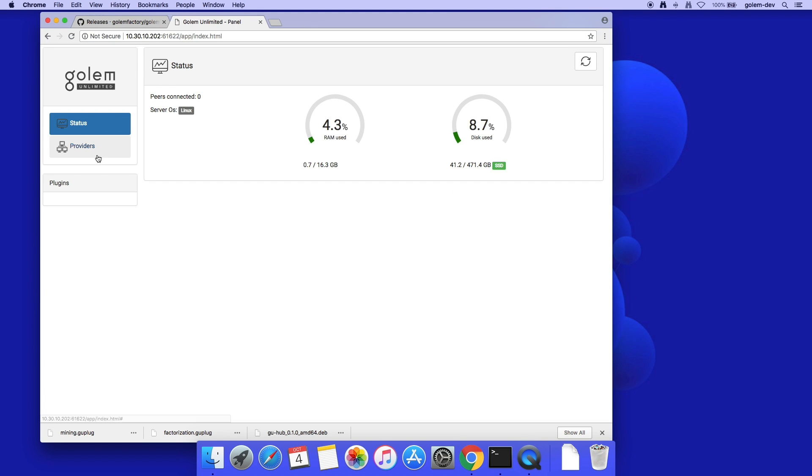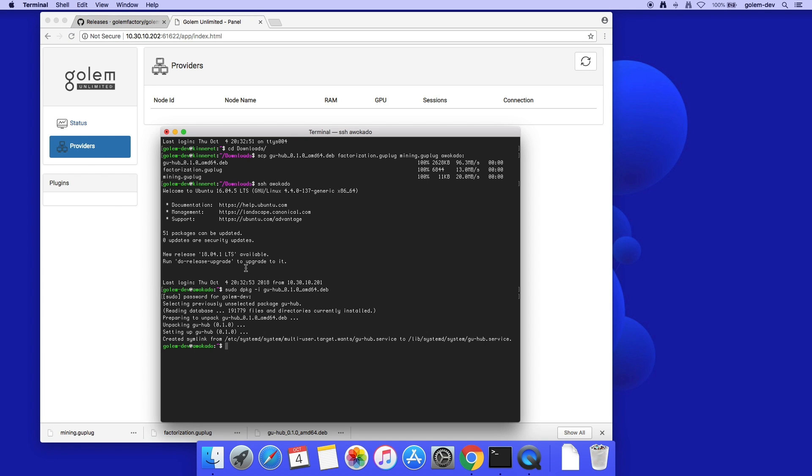Currently, there are no providers connected. Also, I don't have any plugins yet, so I'm installing two of them. I'm starting with the Integer Factorization plugin. It is now installed.